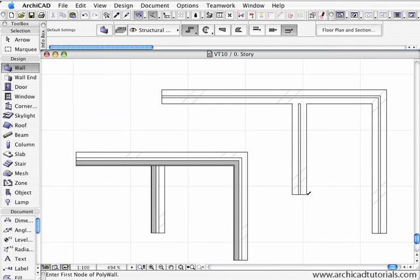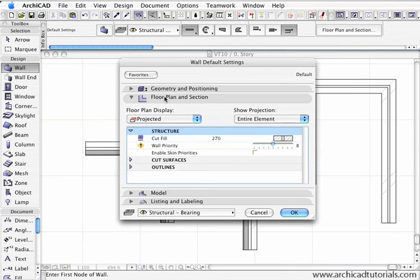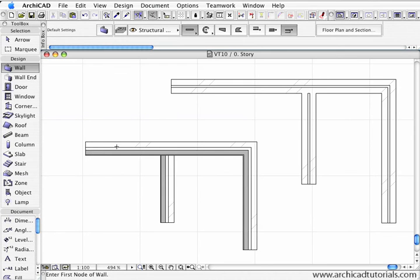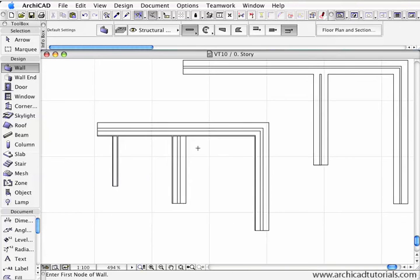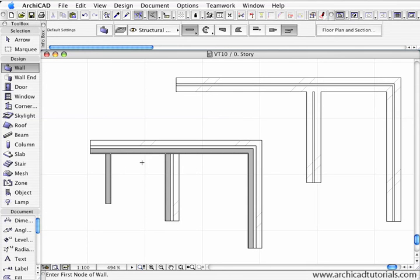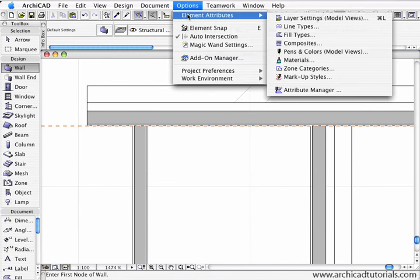Going to draw another wall through there, and then finally draw a regular 90mm plaster wall down from there. Once again we can see graphically it's not presented 100% correctly. What we want is that skin to marry up to that skin, so if we match the priority of the timber skin with that timber skin and make that priority higher than the plaster, it will make it graphically display correctly.